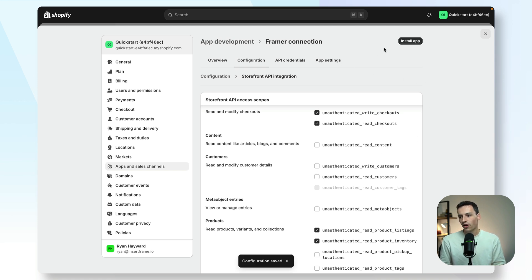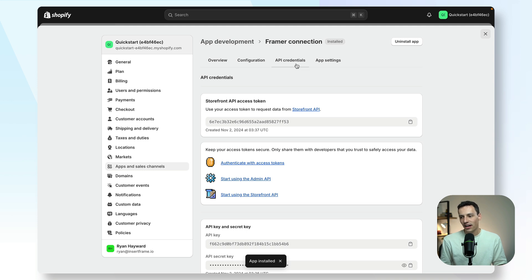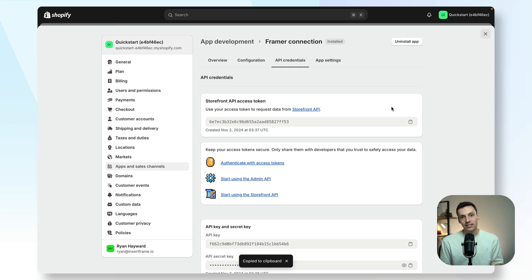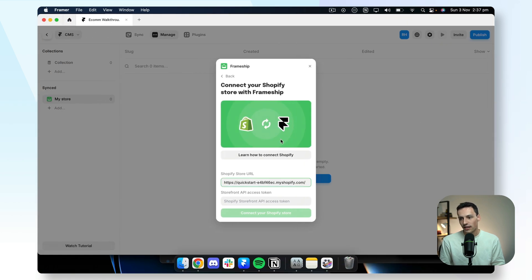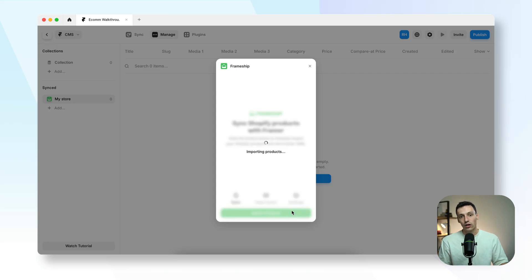Now go ahead and install this app. Once that's done, go to your API credentials and you'll notice we now have the storefront API access token. It's best practice not to share this with anyone — it's stored securely so you don't need to worry. Copy this token, go back to your Framer project, paste it in, and click on 'connect your Shopify store.'